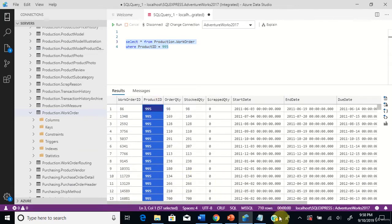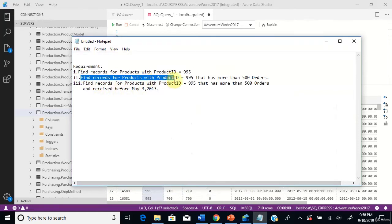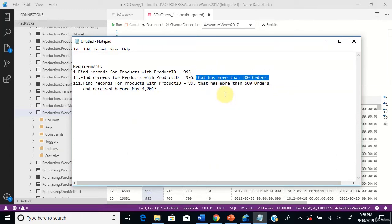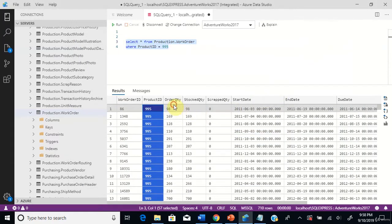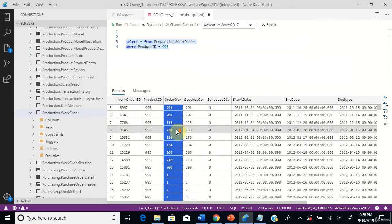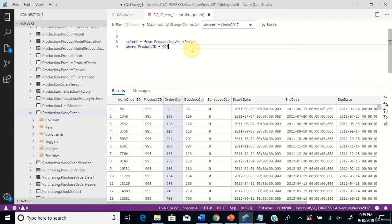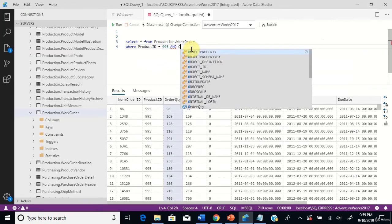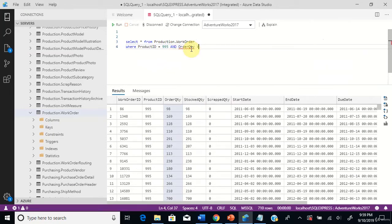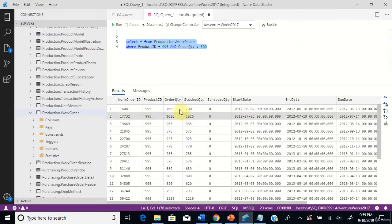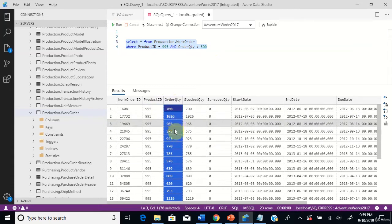Let's see the second requirement: find records for products with product ID 995 that has more than 500 orders. So let's go to the table and see how many orders there are for product ID 995. You can see for 995 there are different order quantities, but we want to find order quantities more than 500. Let's rewrite the query now. We will use the greater than operator for this requirement — 500. You can see product ID 995 and order quantity more than 500.